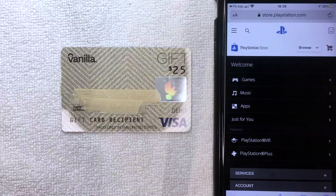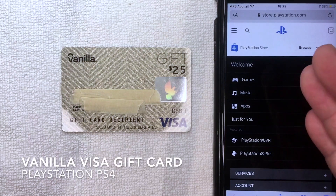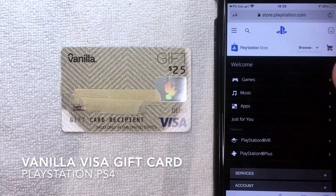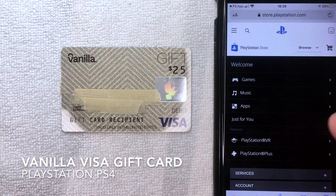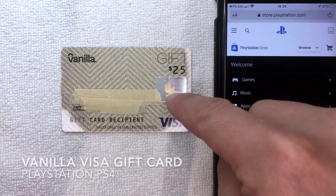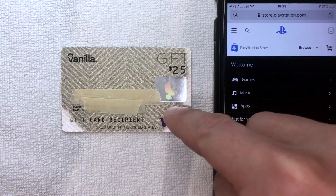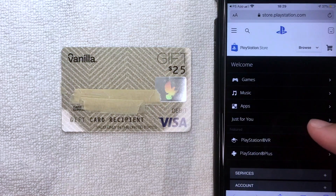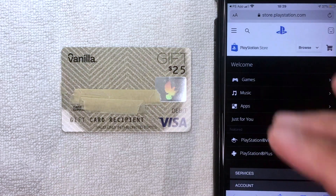Hey, welcome back guys. Today on this video we are talking about PlayStation and more specifically we're going to see if we can add our Vanilla Visa debit gift card into our PlayStation account and use it as a payment method.